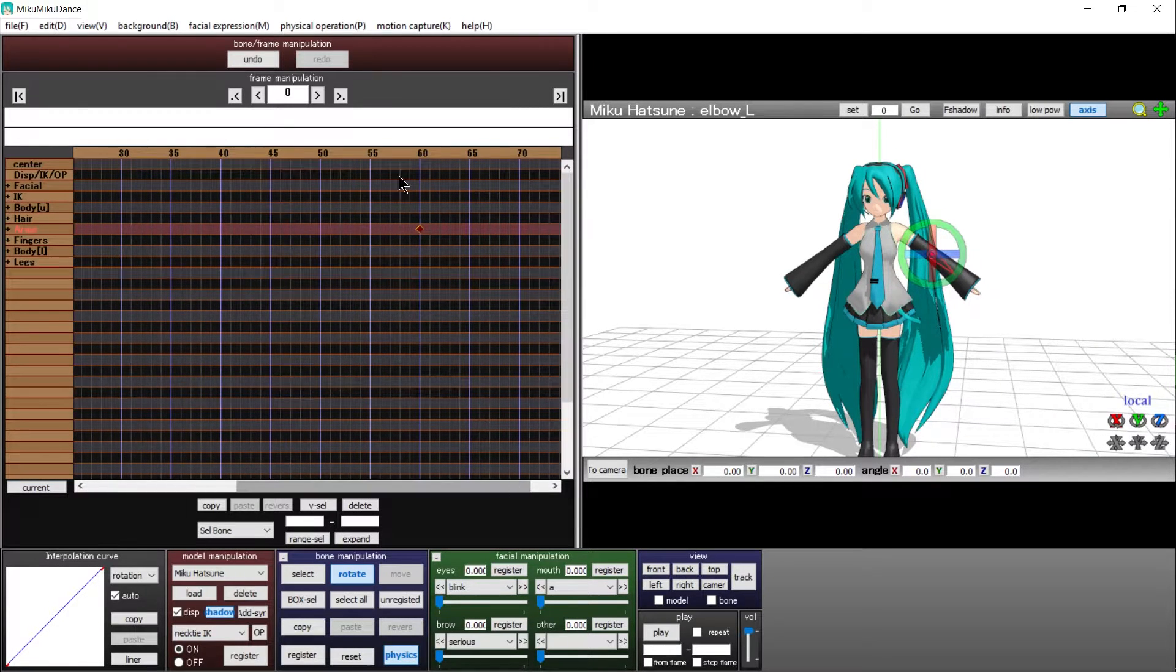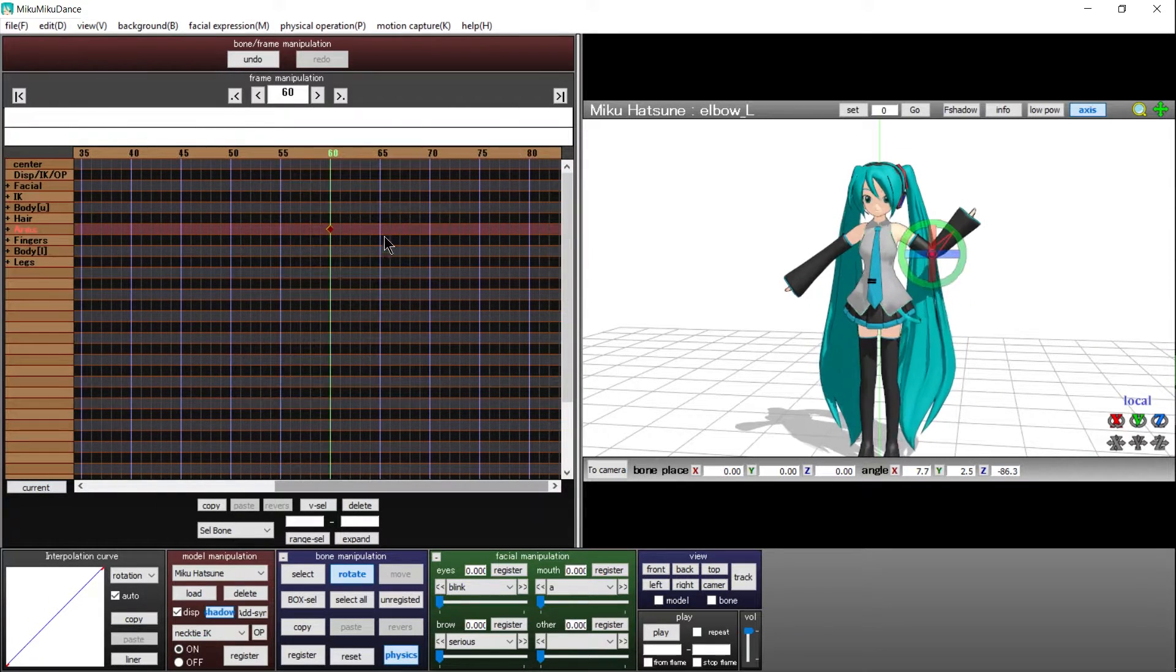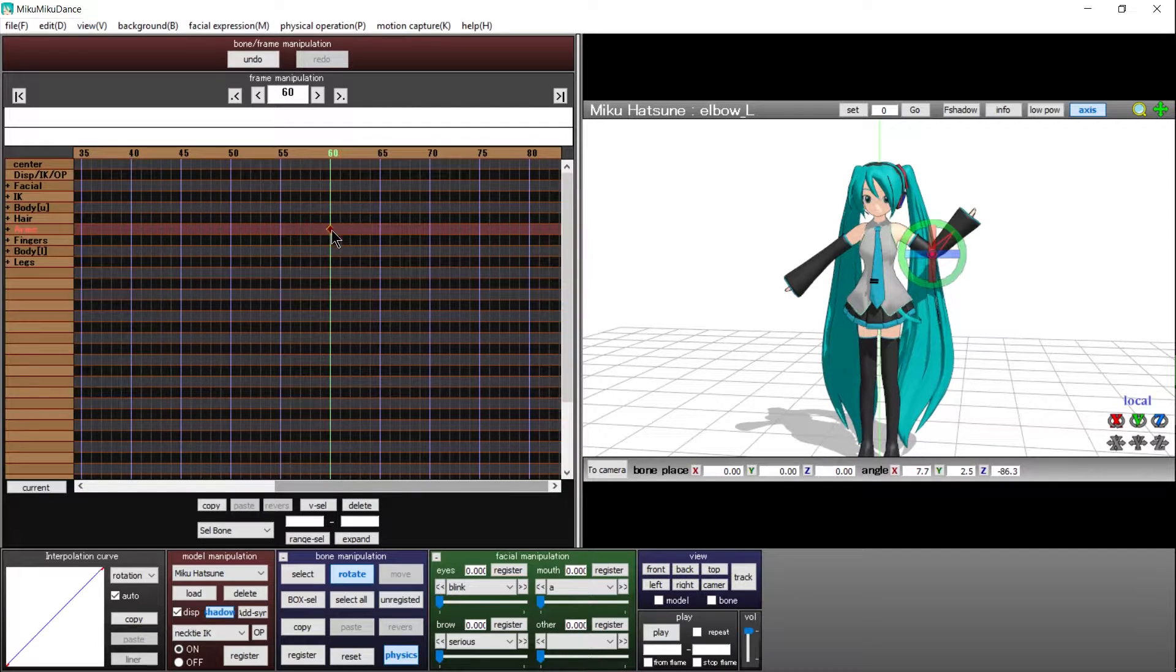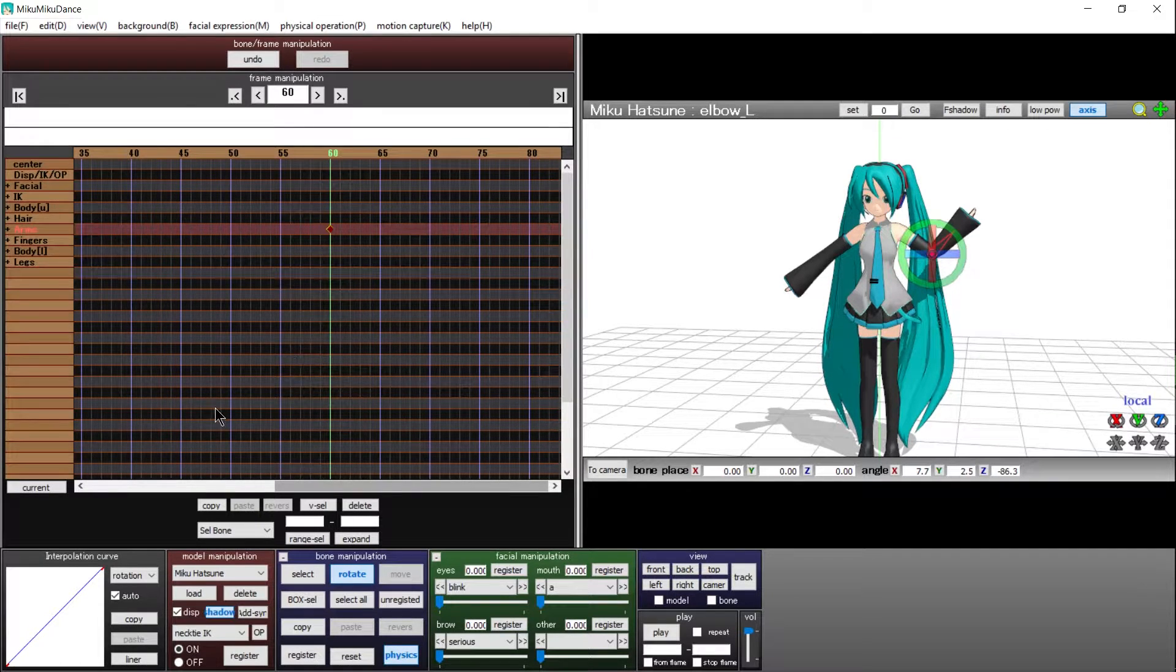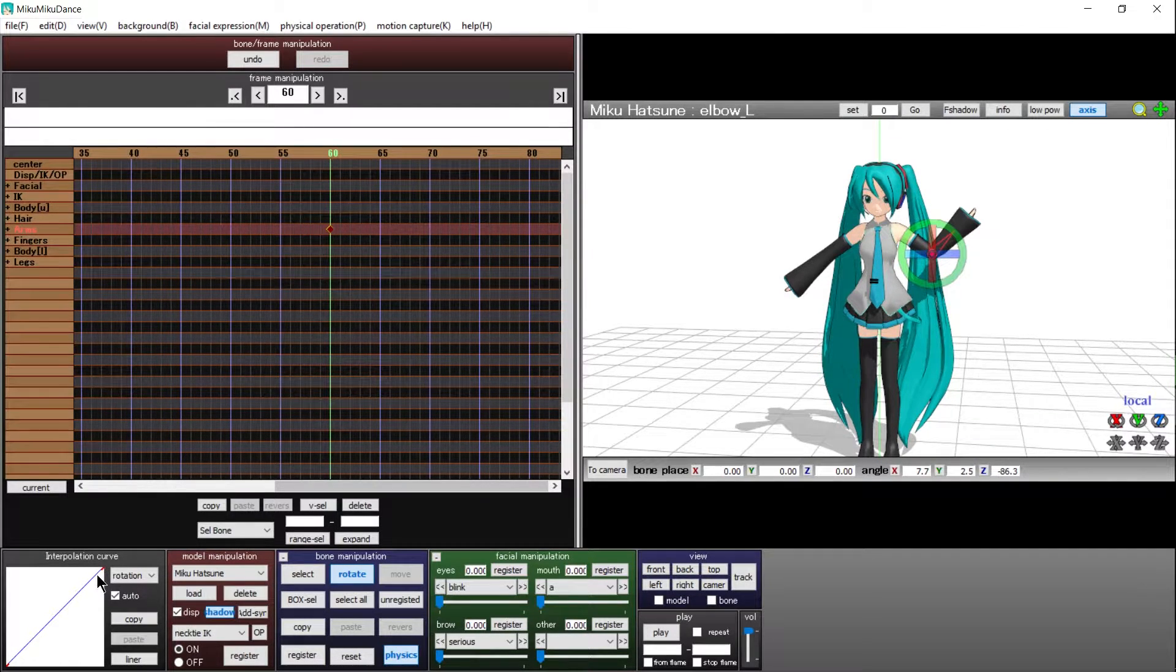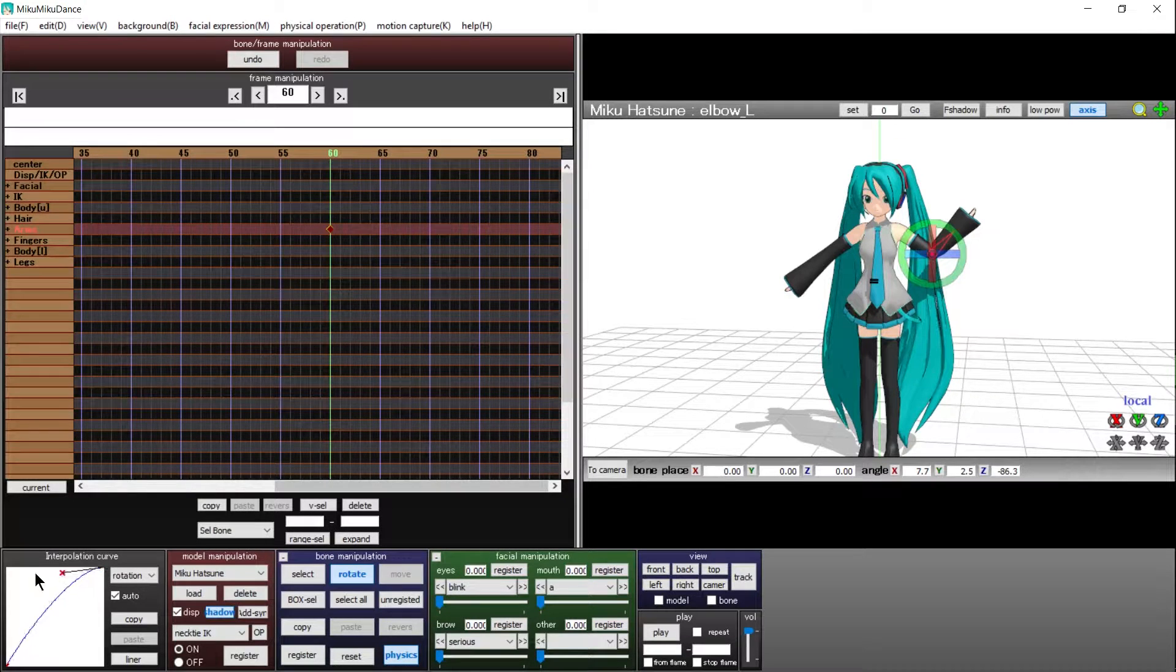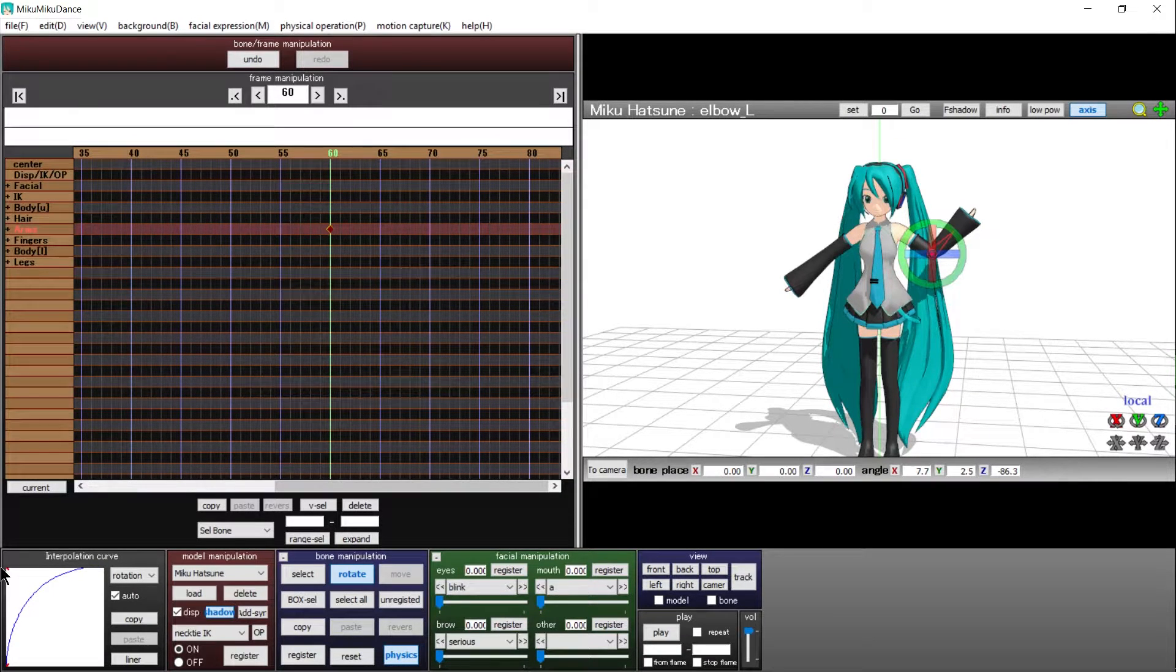But if we go back to frame 60, select the keyframe that we want to modify, and actually select these red axes and move them around on the interpolation curve, that's where things are going to start to change.